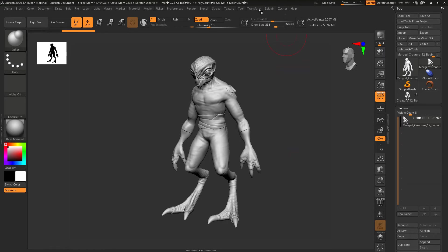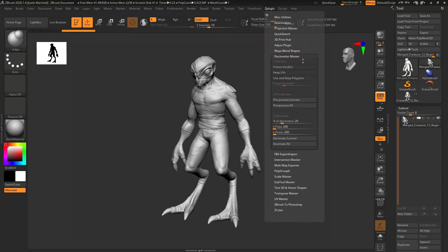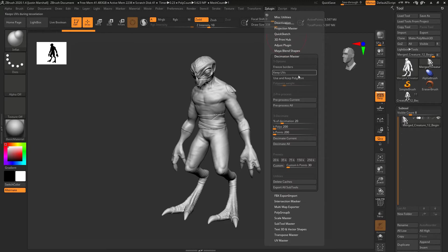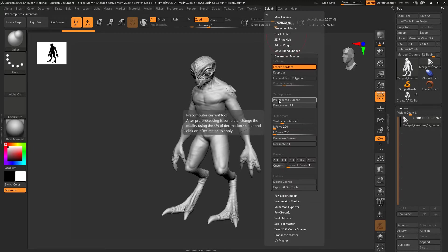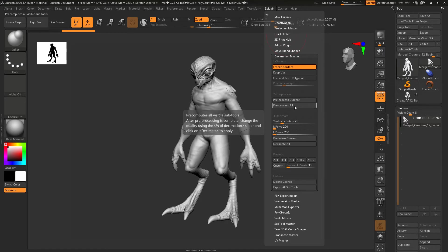To do that, we're going to go to ZPlugin, go to Decimation Master, I'm going to turn on Freeze Borders, and then pre-process. We have to make sure to pre-process anything that we're going to decimate. This is where all the heavy calculations happen in this process.